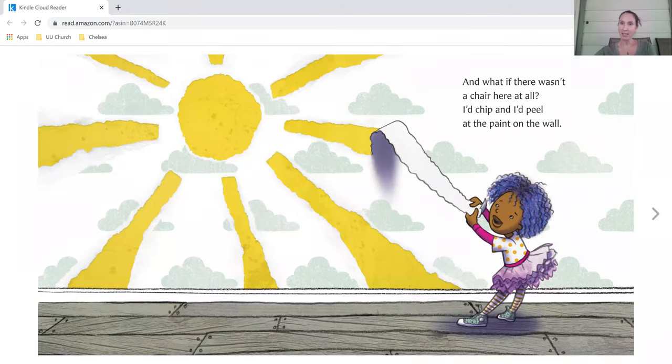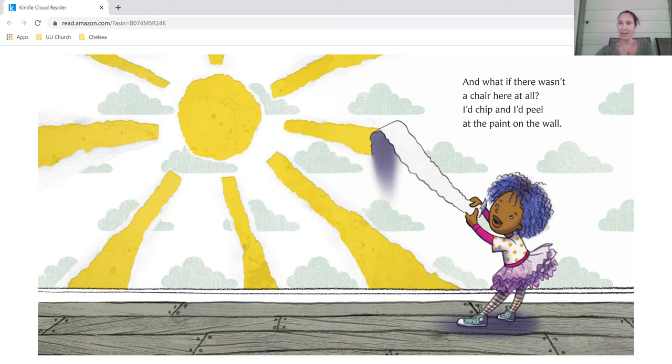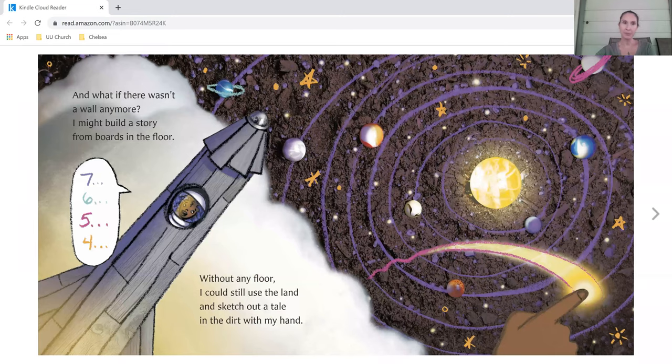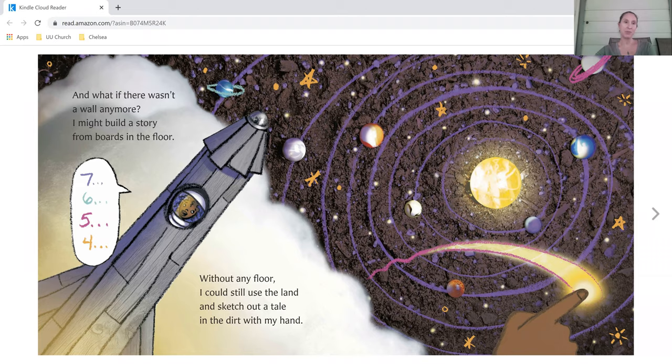And what if there wasn't a chair here at all? I'd chip and I'd peel at the paint on the wall. And what if there wasn't a wall anymore? I might build a story from boards and the floor.